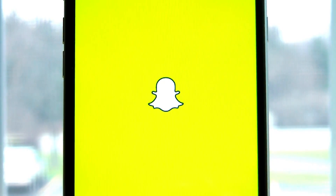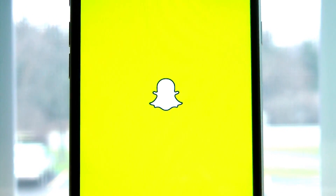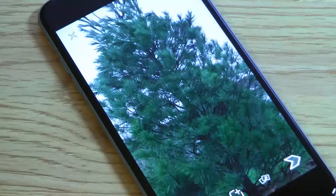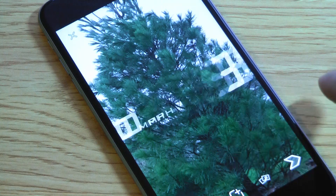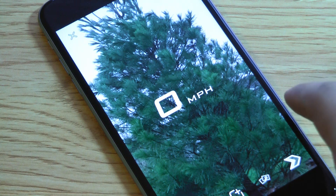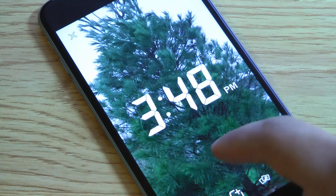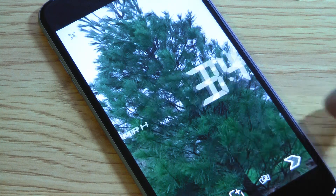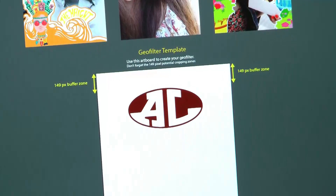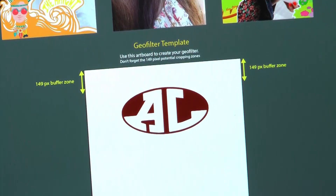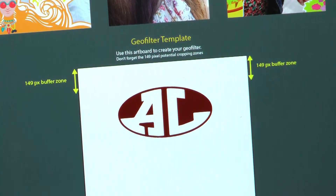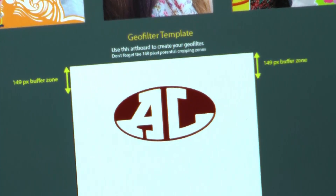If you've ever used Snapchat, you know that when you visit a certain area, you have the ability to overlay really cool designs on your picture. Well, now you can create your own filters, and today I'm going to show you how to get your custom geo filters on Snapchat. So let's get started.